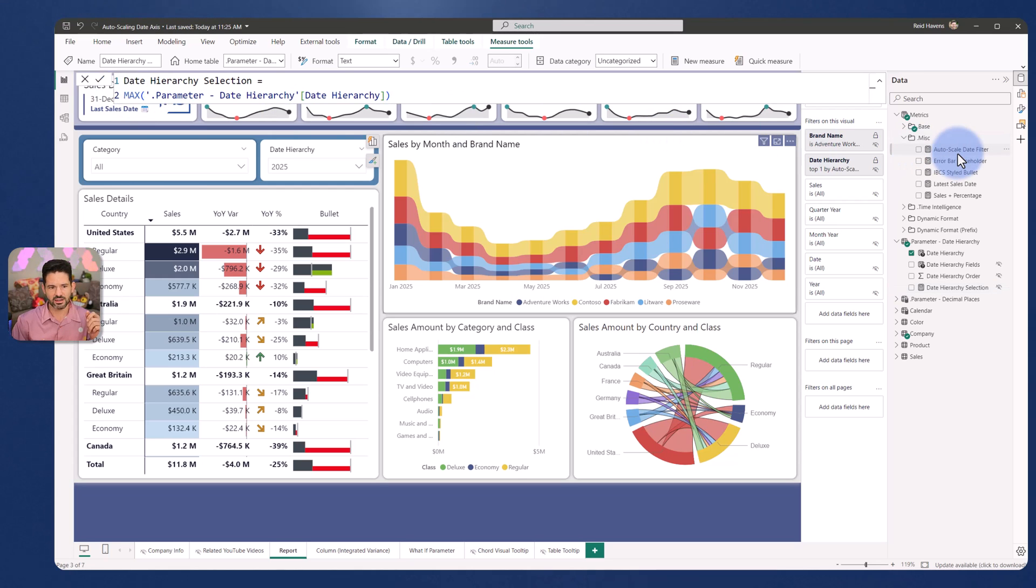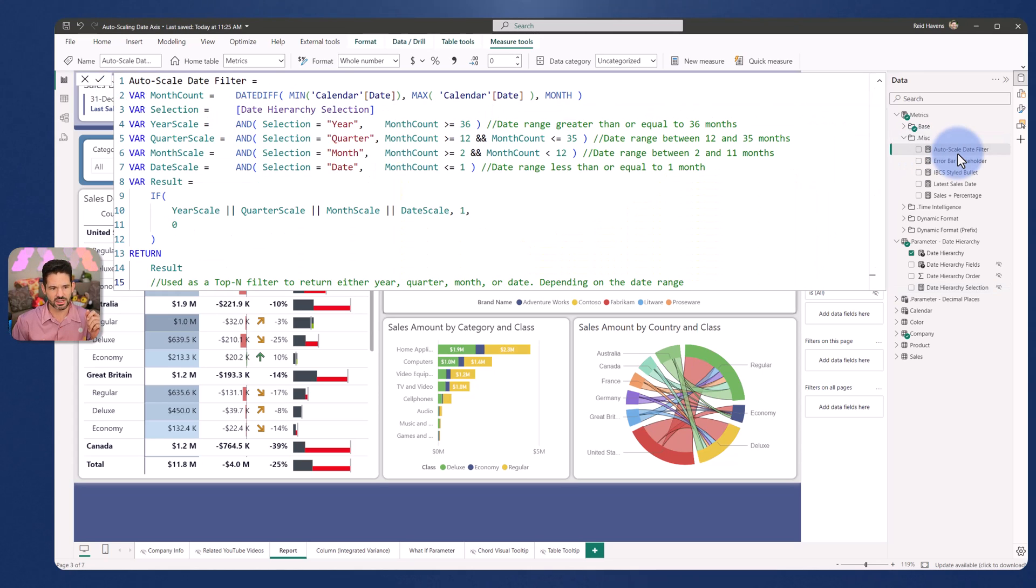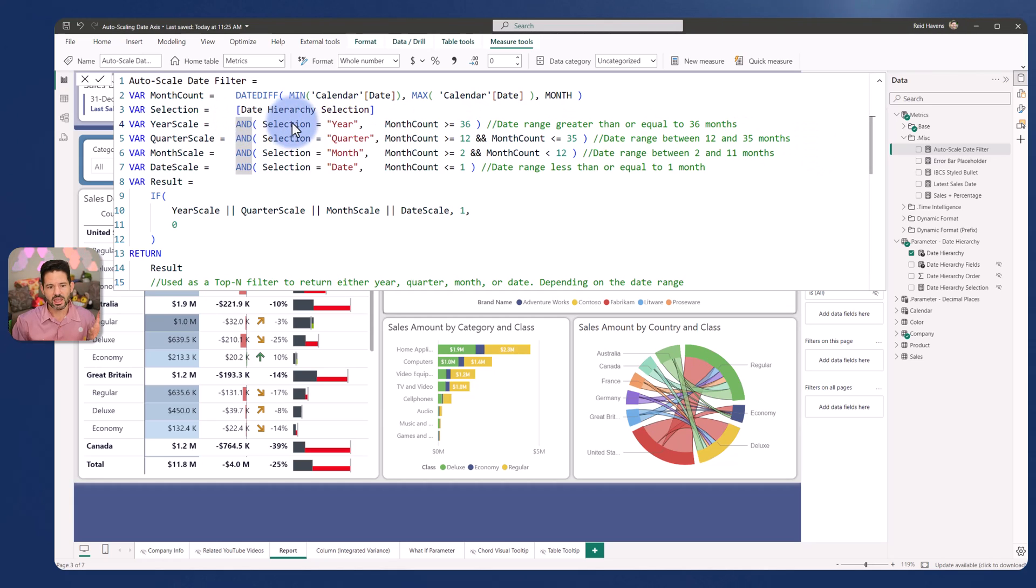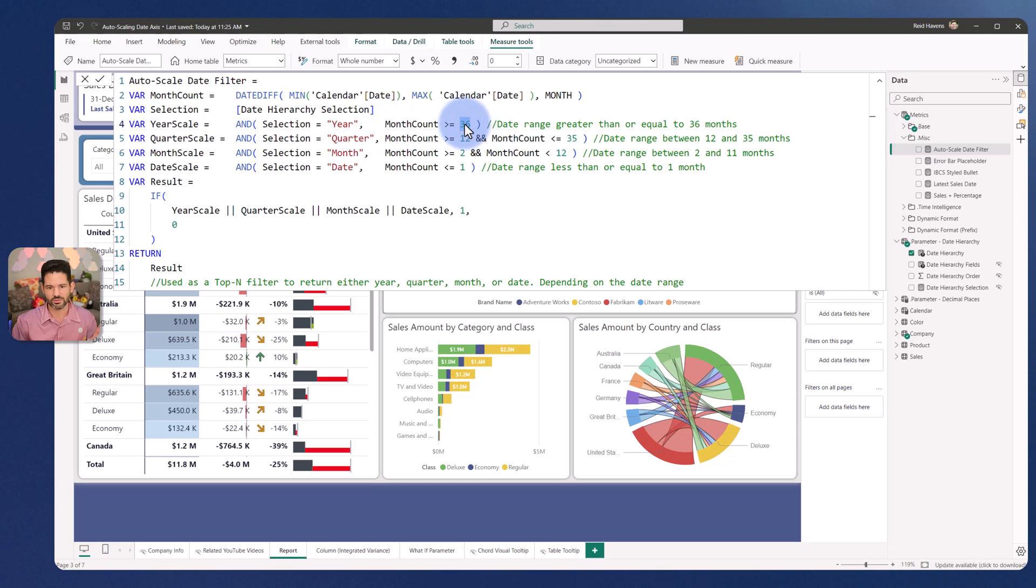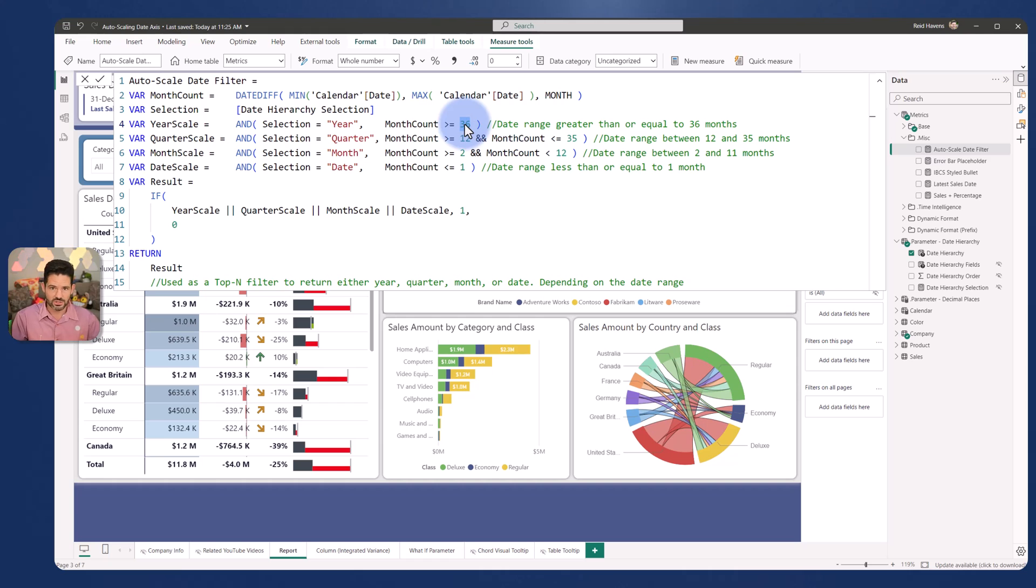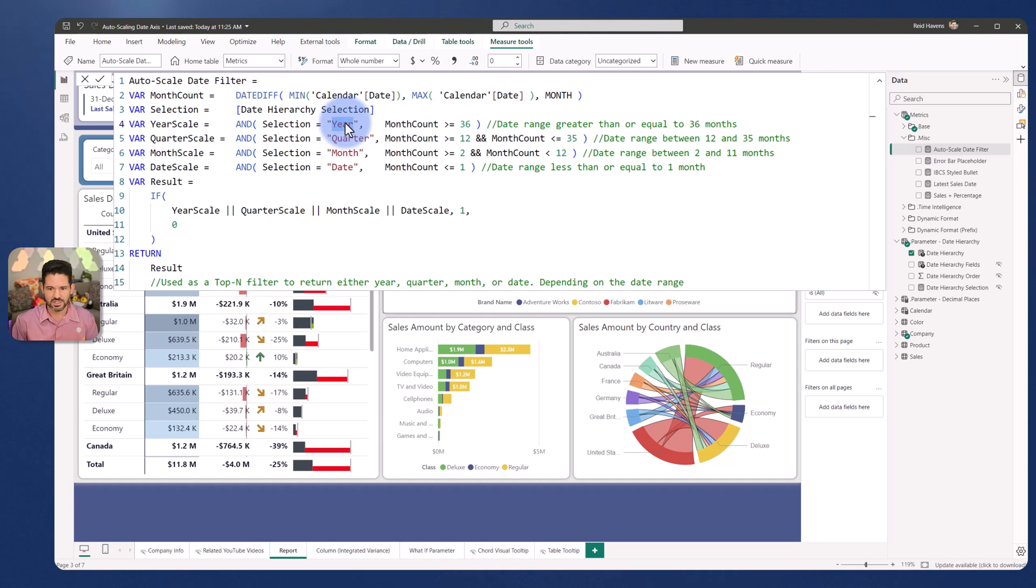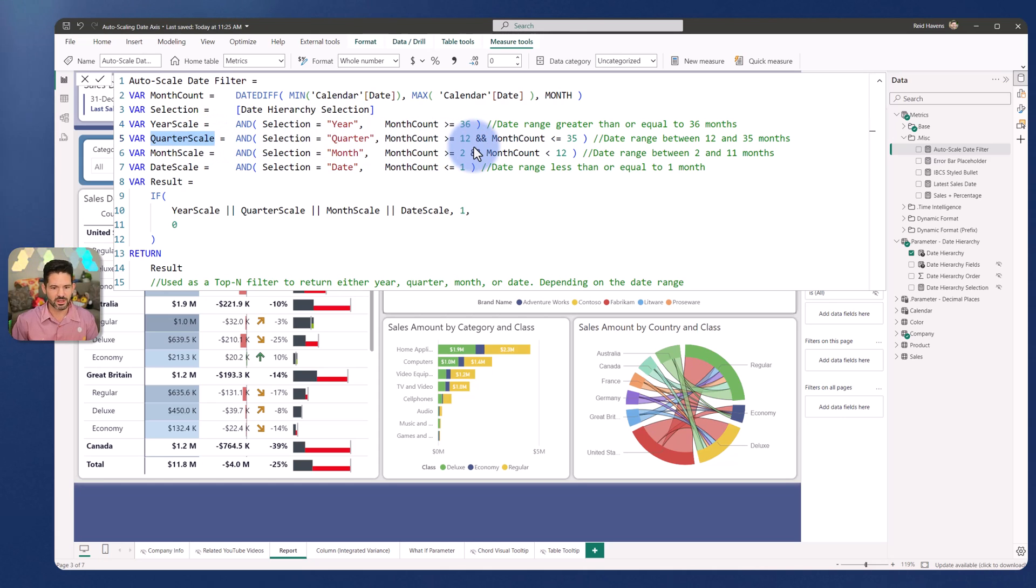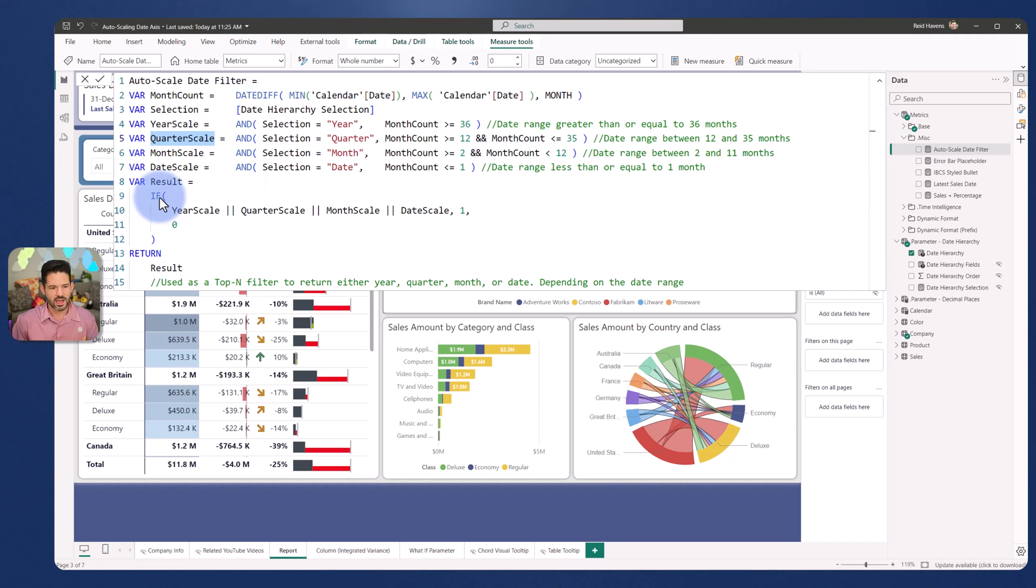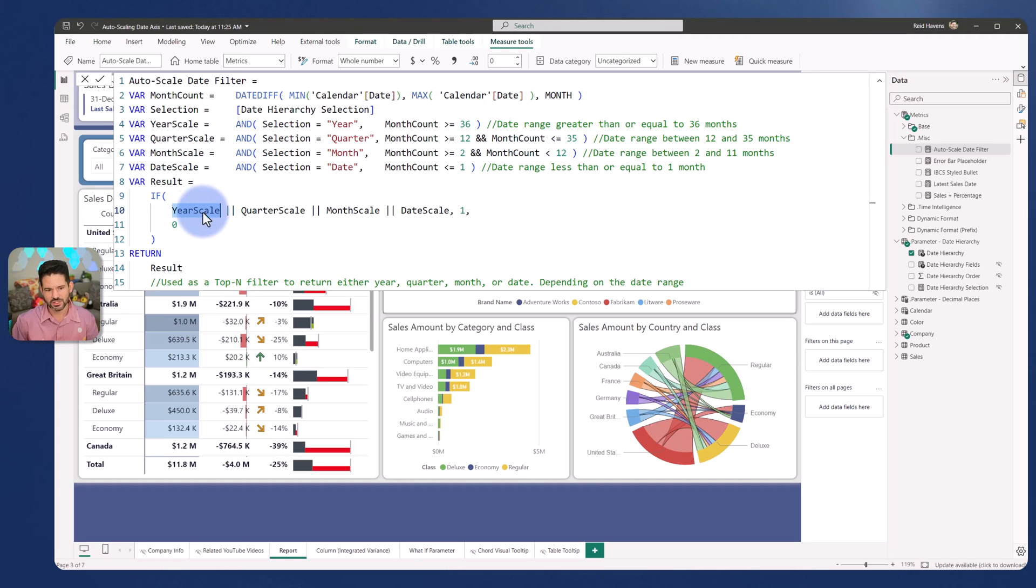So inside of the scaled section here, I have a year scale variable where if the year selection equals year and the date range is greater than or equal to 36. So if there are 36 or more months in the ranged filtered period from any slice selection on the page, basically flag this as a year scale. So same thing with quarter. Quarter is between 12 and 35.